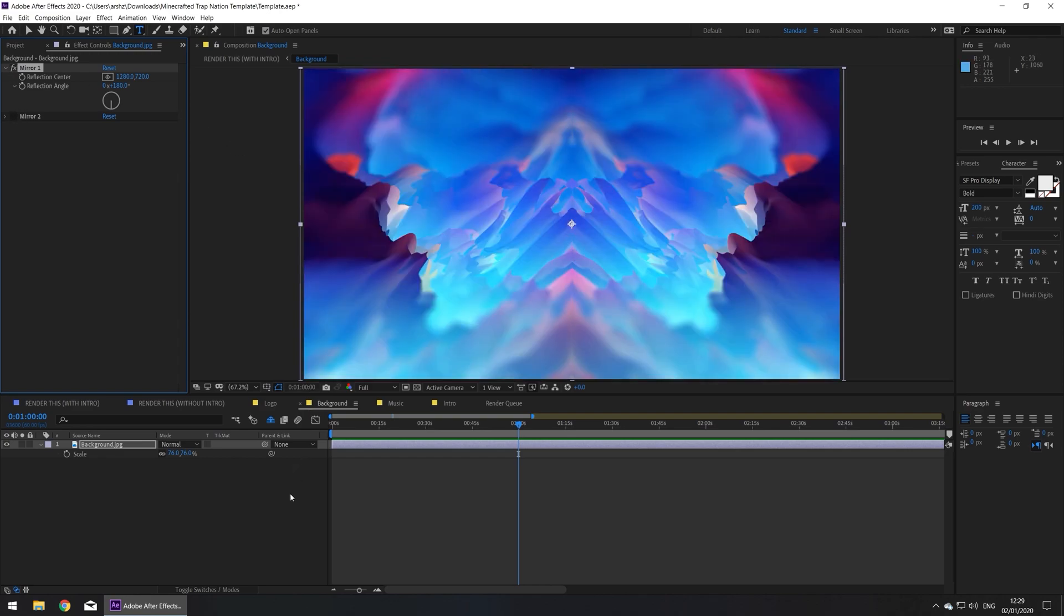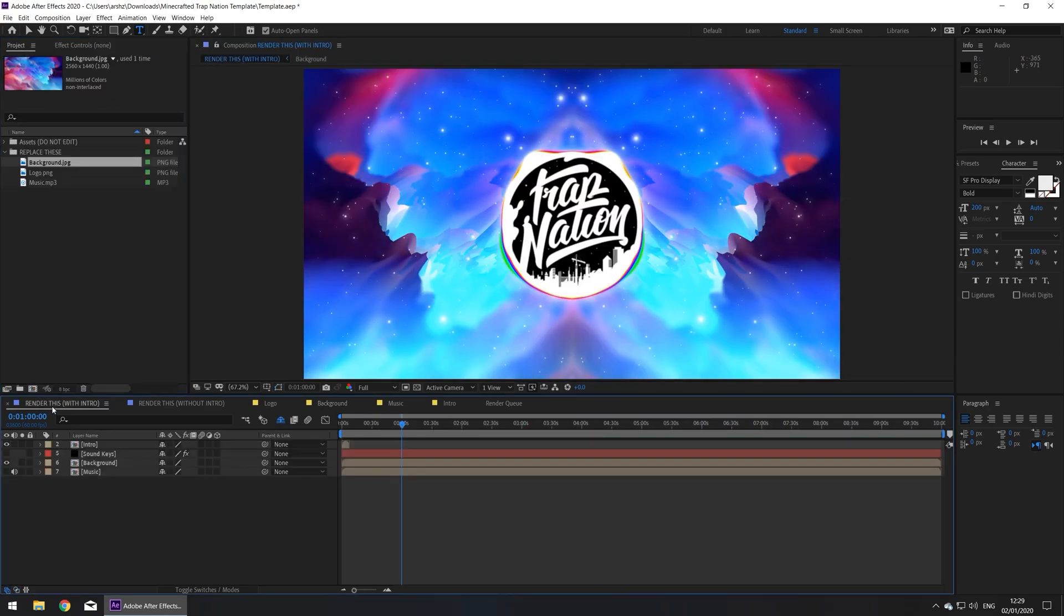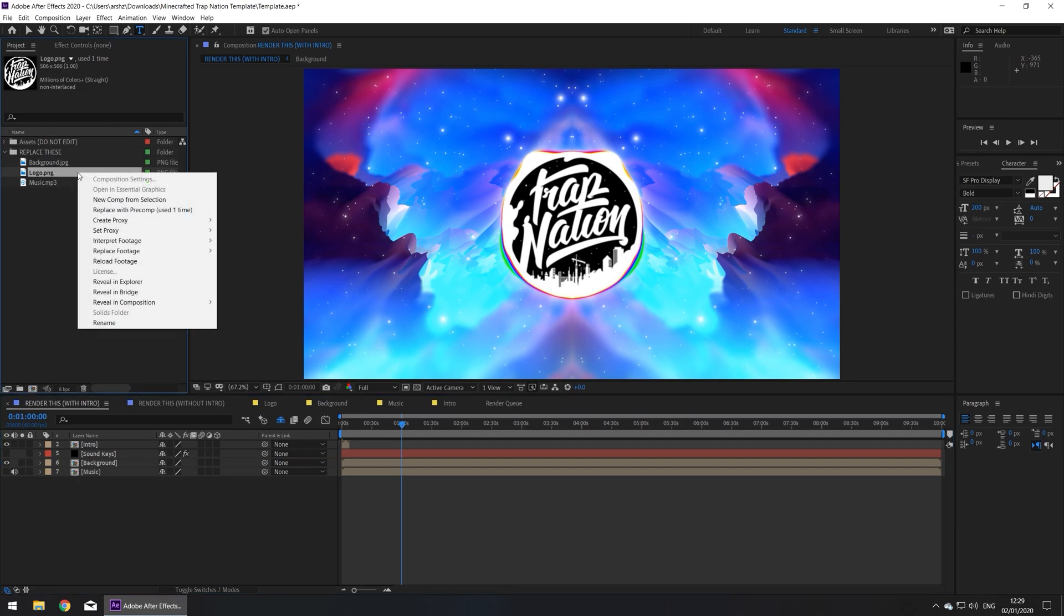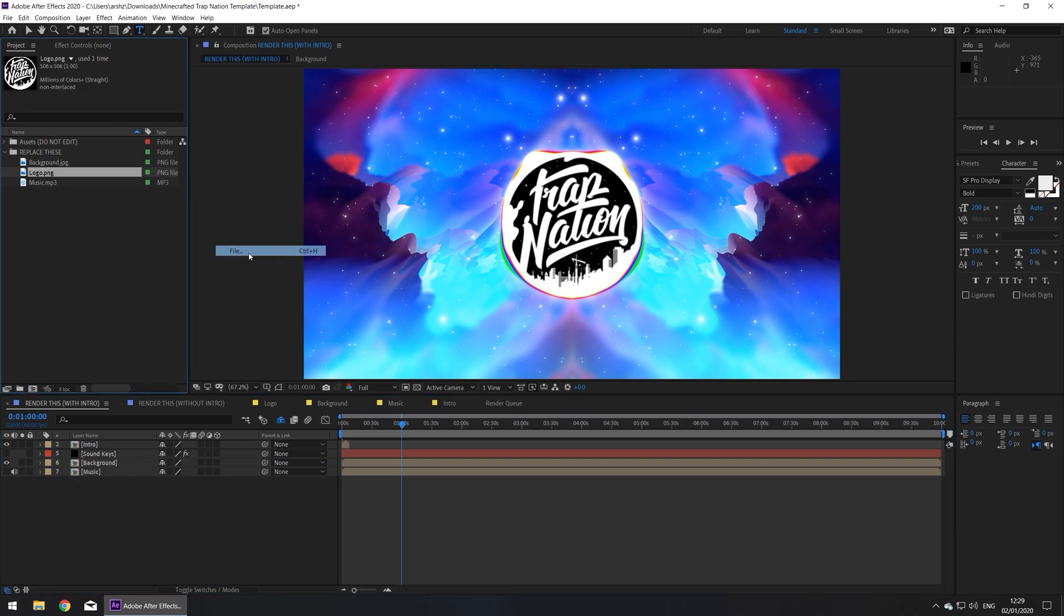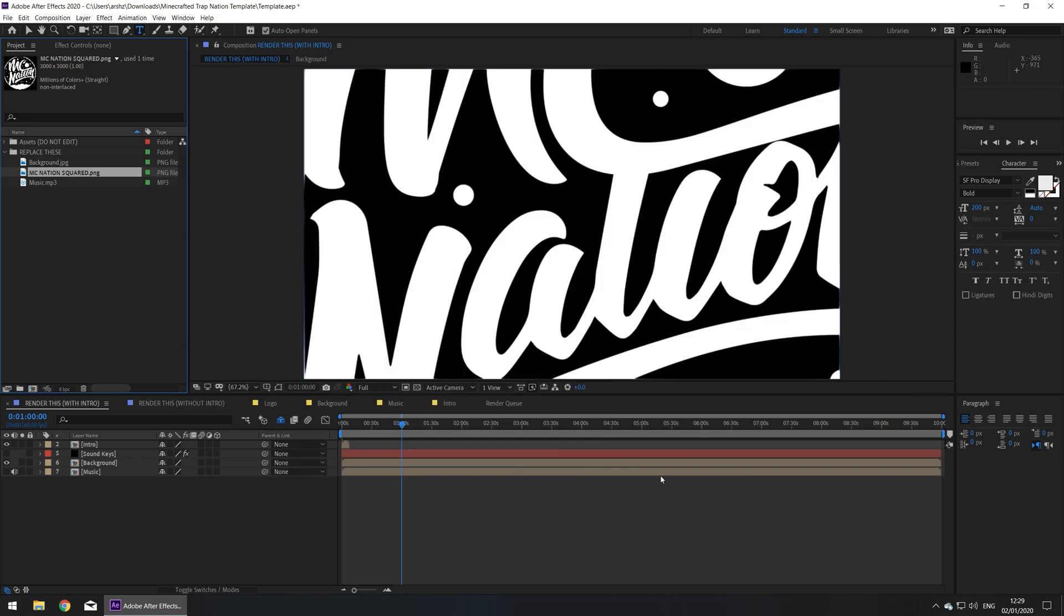Now let's move on to the logo. Go to project and also go to your main composition, right click on logo, go to replace footage and file, find your logo and press import.